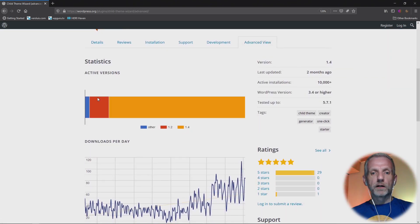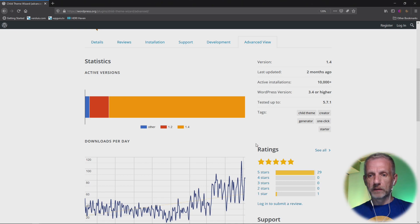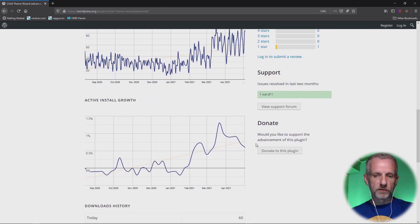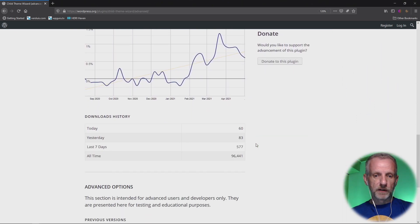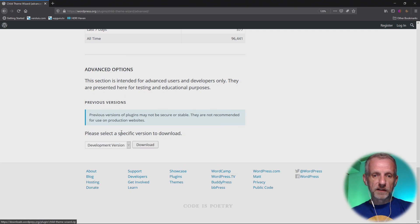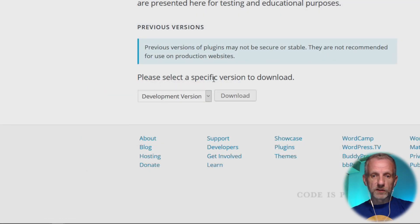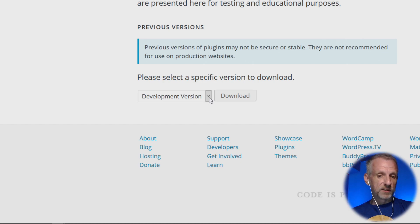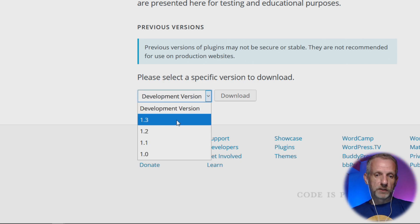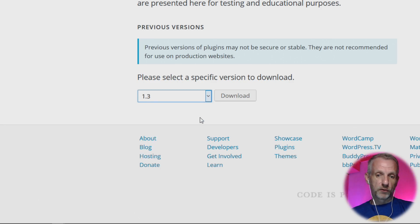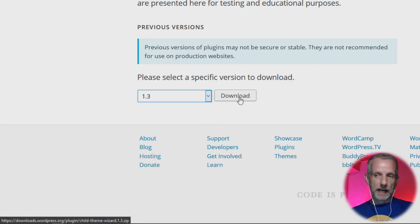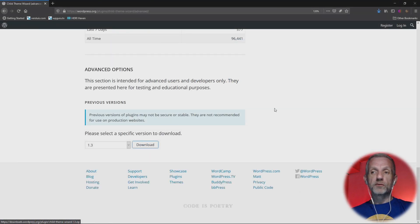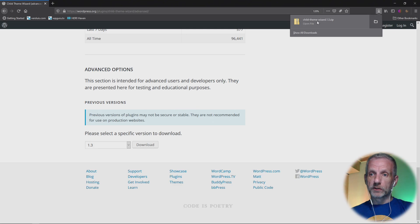And you can see who is running which version, how many people with the downloads and all that. If you scroll down to the very bottom of the screen, you get an option to download a specific version here. So you can—the Development Version is the trunk version that I've just shown you—but you can also pick an older one, so like, say, 1.3. And if you hit Download Now, this will just download the zip file into your downloads folder, right here. And that is the one that you can—there we go, Child Theme Wizard 1.3. That is the zip file that you can upload into your WordPress version that you want to run it in.